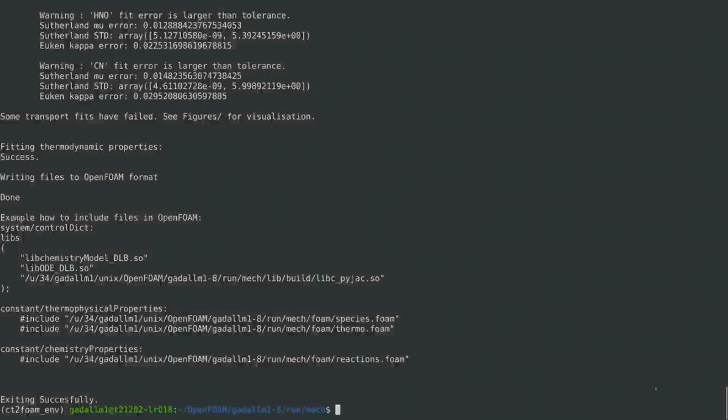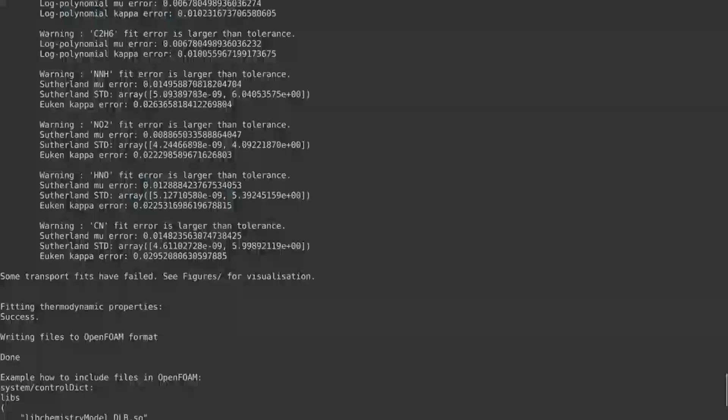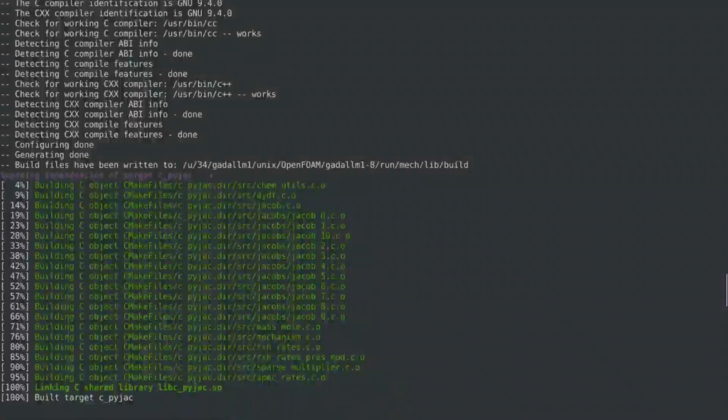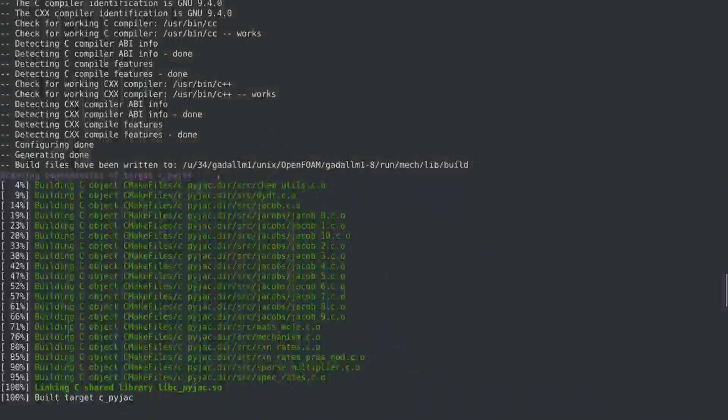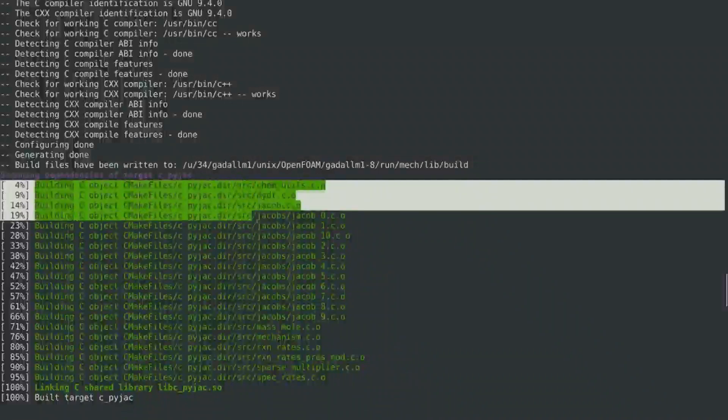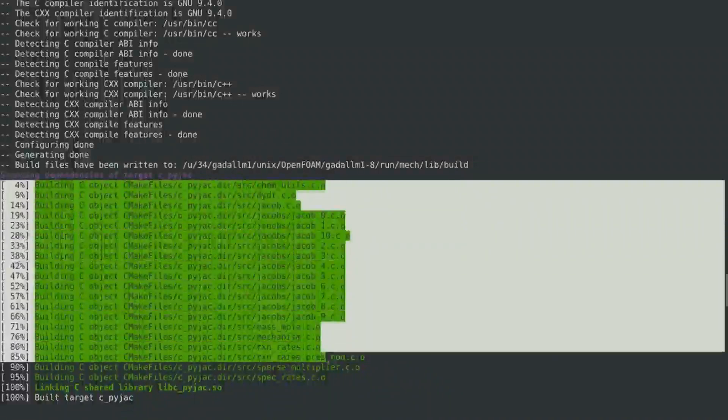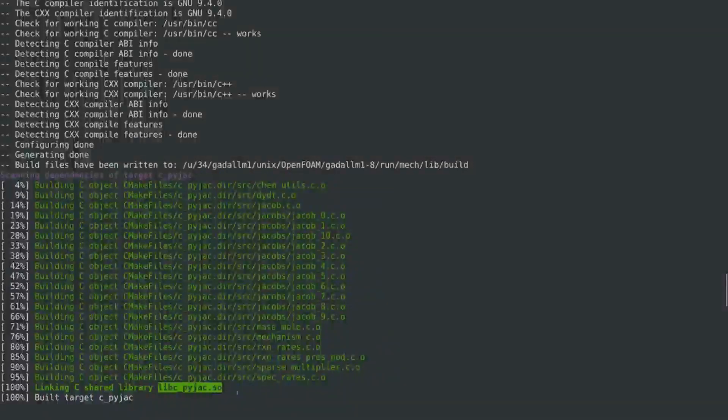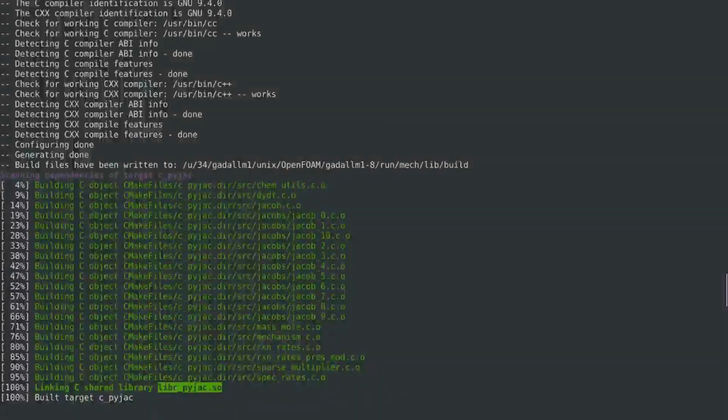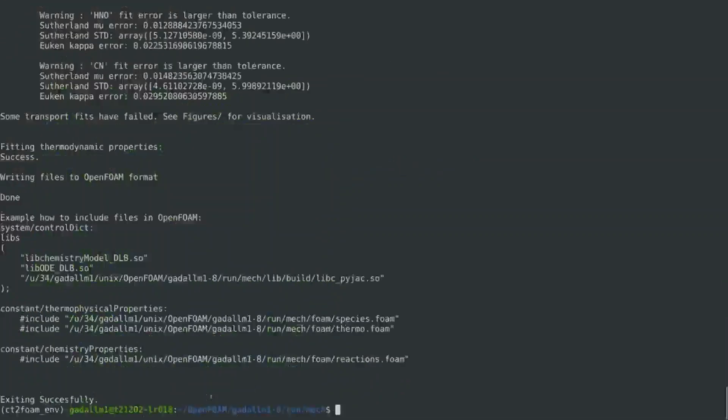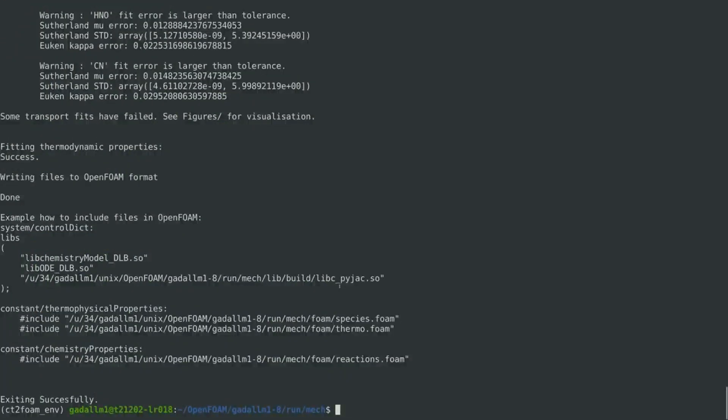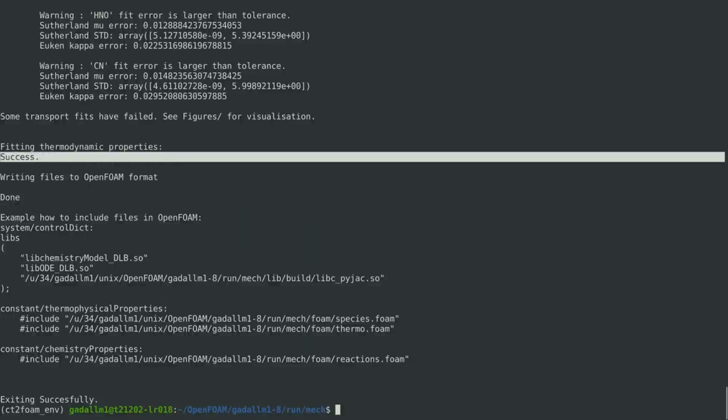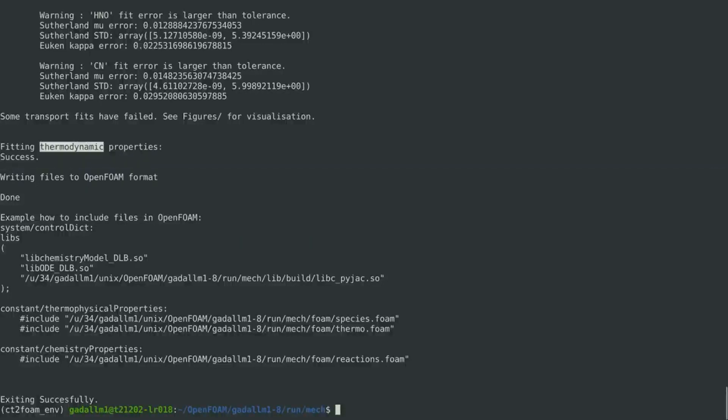After the whole execution process is completed, we can see in the log that, first, the analytical Jacobian source code has been properly built using CMake, and a generated shared library has been created. We can also see that the fitting of the thermodynamic properties has been successful, and also that the mechanism data are written in OpenFOAM format.